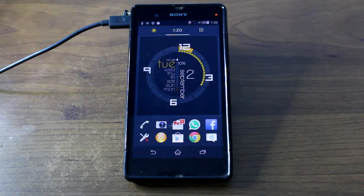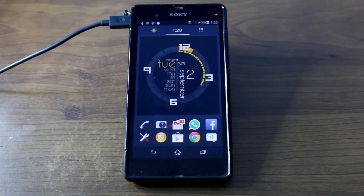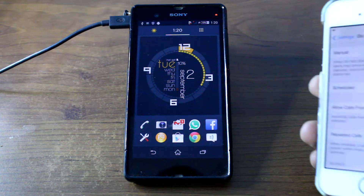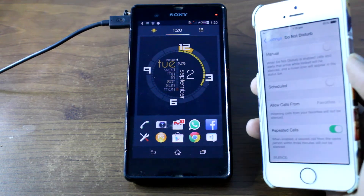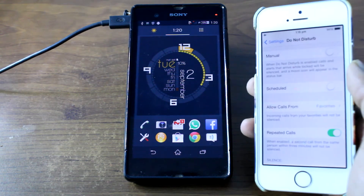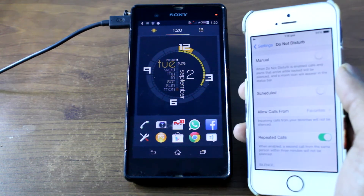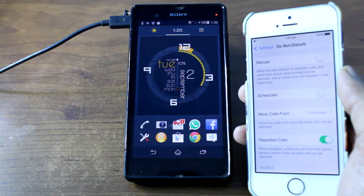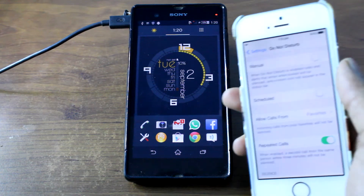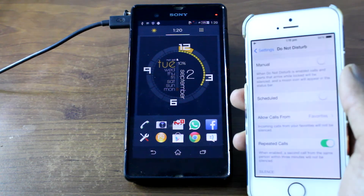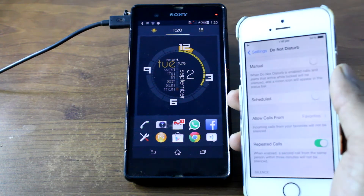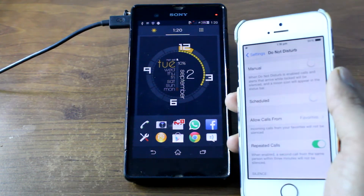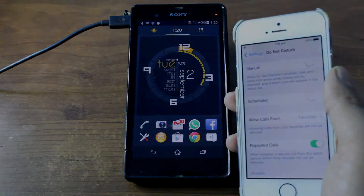Hi guys, I'm Ashish from Guiding Tech and in today's video I'm going to show you how you can get an iOS-like Do Not Disturb feature, also called the DND feature, on your Android smartphone. Let's get started and see how that's done.